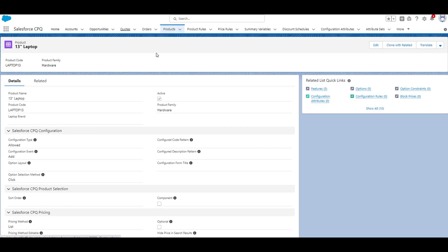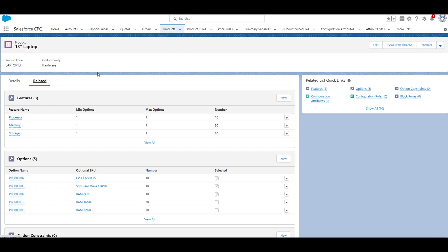So from the 13-inch laptop product record, we'll navigate to the related tab. As you can see, there's a features related list. Before I go ahead and create a new feature, I just wanted to point out this number column. Just remember that there's a 10, 20, and 30, so let's go ahead and click the new button.